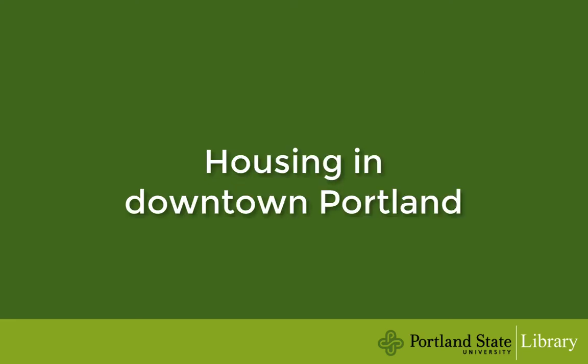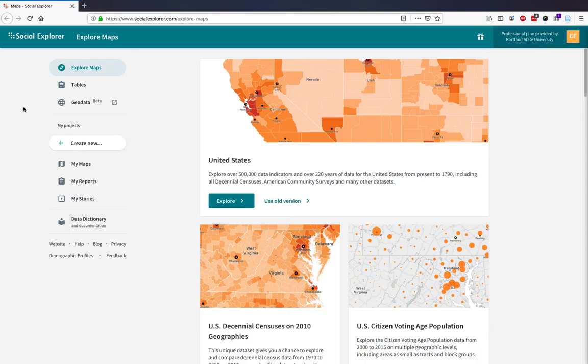My research questions are about housing in downtown Portland. There are two ways to create reports in Social Explorer: using maps and using tables. Let's start with maps.